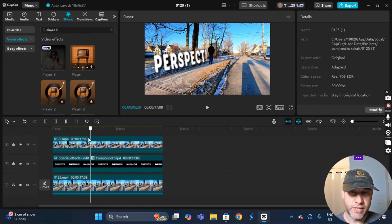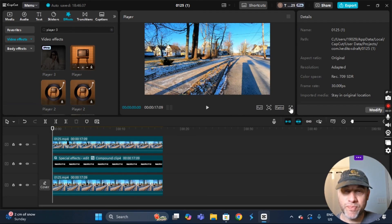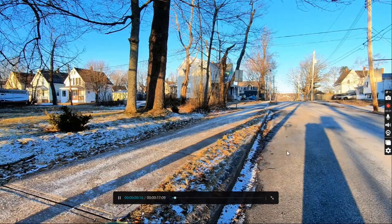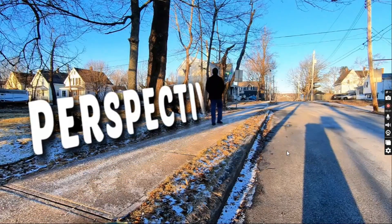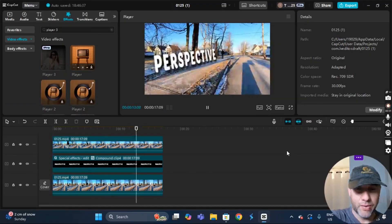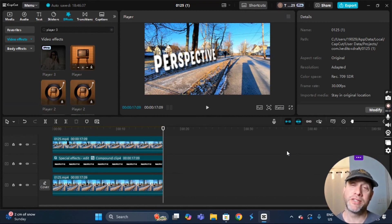I'll take the playhead back to the beginning to see the final product. I'll put it in full screen — it might be a bit choppy here, but after exporting it should be smoother. And that's pretty good! So folks, that is how you create a perspective text reveal effect in CapCut PC. I hope this tutorial helps you out. Have a great day — thanks a lot, bye bye!